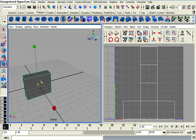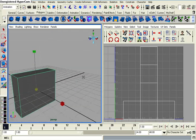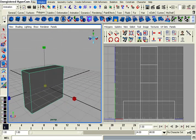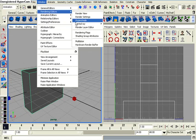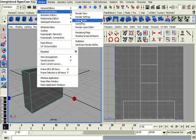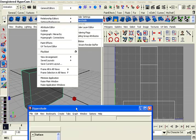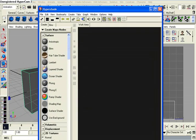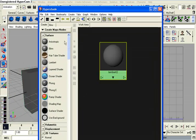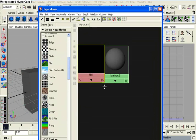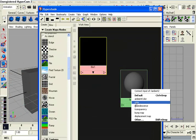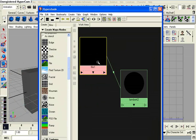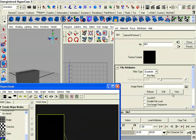I'm going to first start by getting a texture in here because we need to get some pixels on this box. So let's go up to window, render editors, hypershade, and then let's whip out a lambert and then a file node using the middle mouse button.